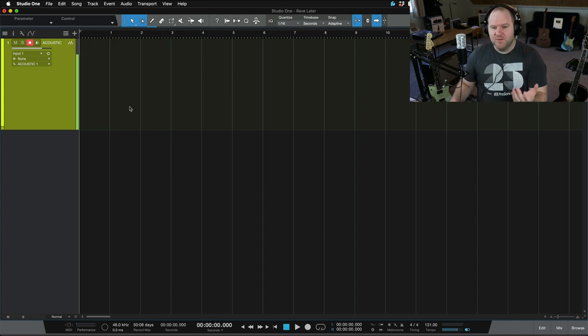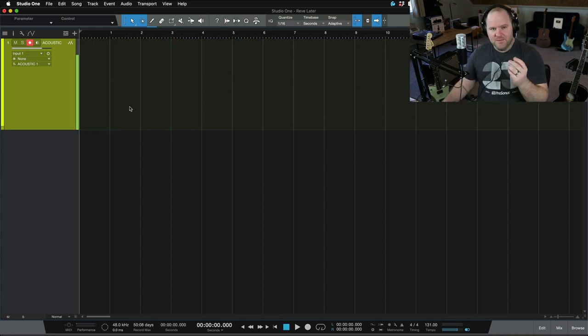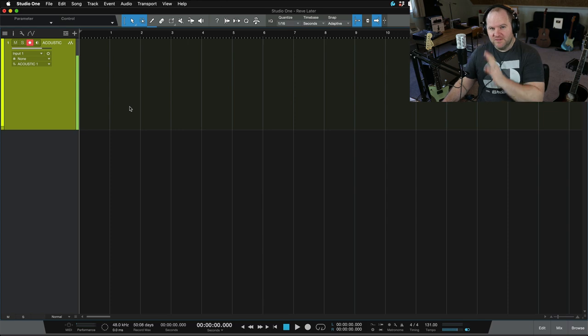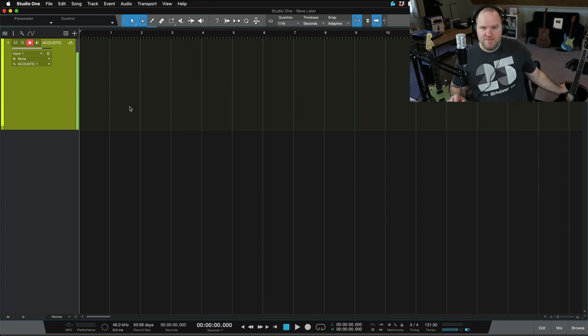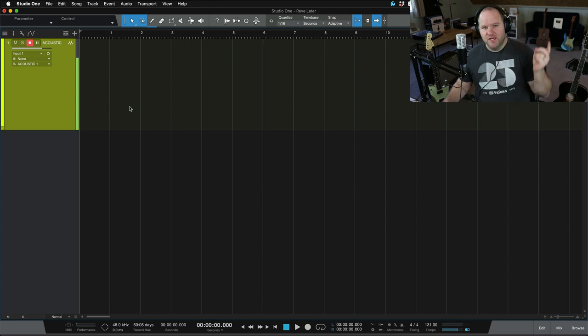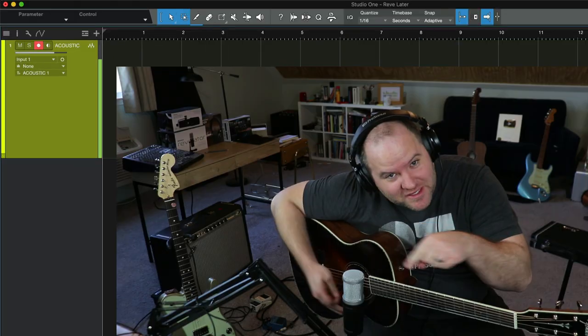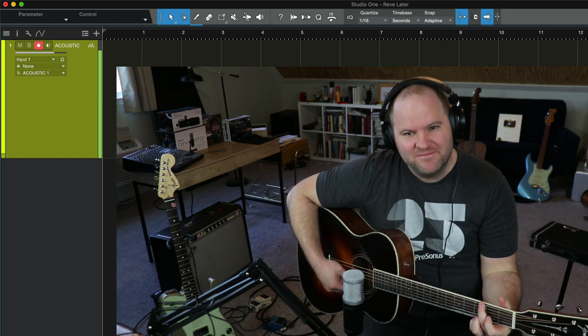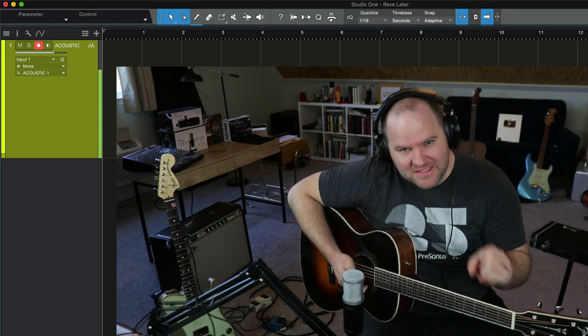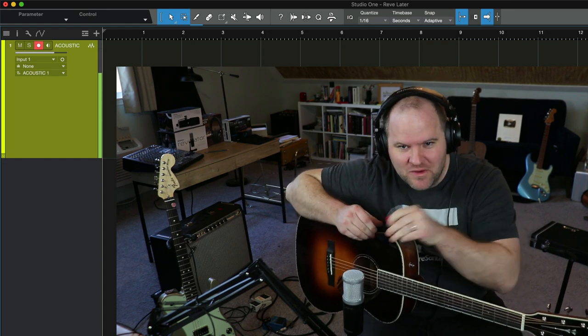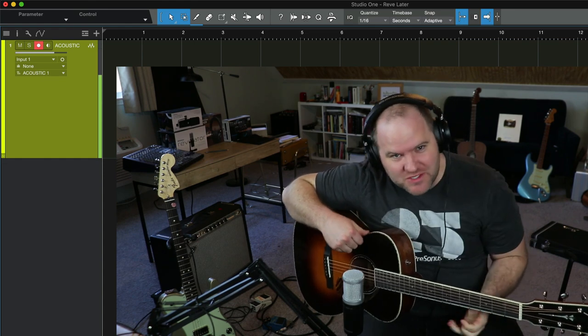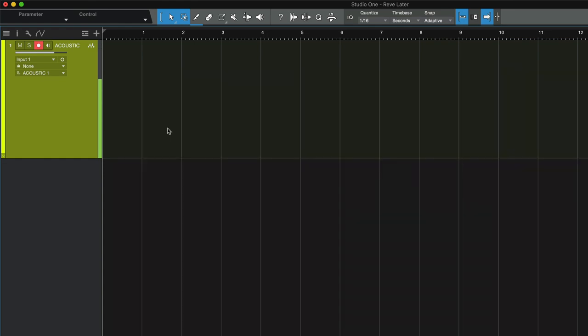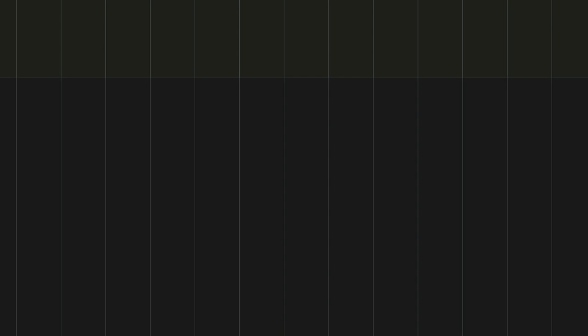So let's do that with a guitar. I'm going to move the microphone down, grab my guitar here, and record something. I've got the mic in front of the guitar, but it's a little too hot. I don't want that level to be so loud, so I'm going to turn it down.